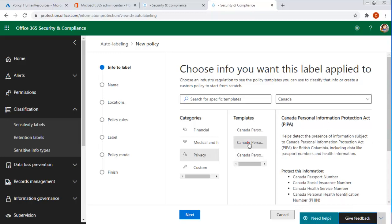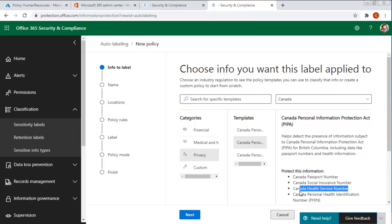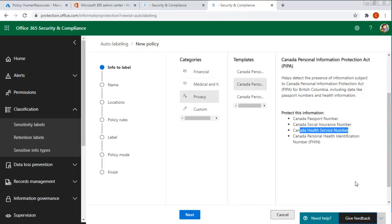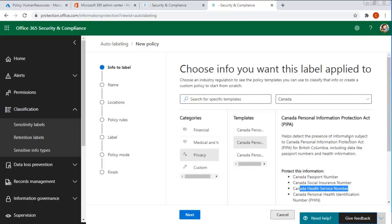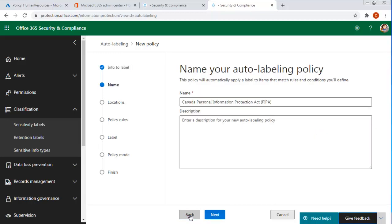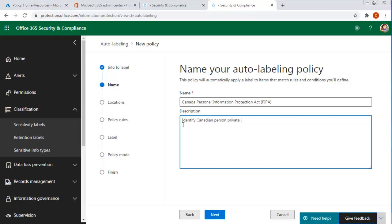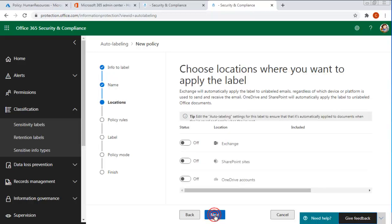We're going to come back to this one and notice this one has a passport number, a social insurance number, a health service number, and so on and so forth. So this is the one we're going to pick. Privacy based on the PIPA. And let's say next. And the description. Identify Canadian persons private information. And we're going to say next.